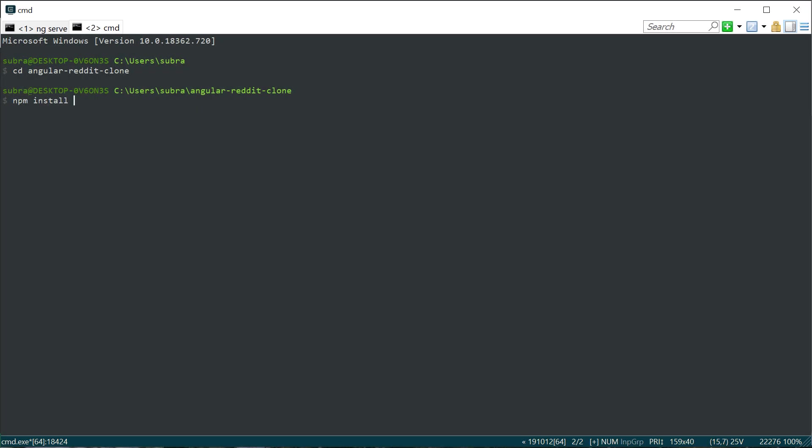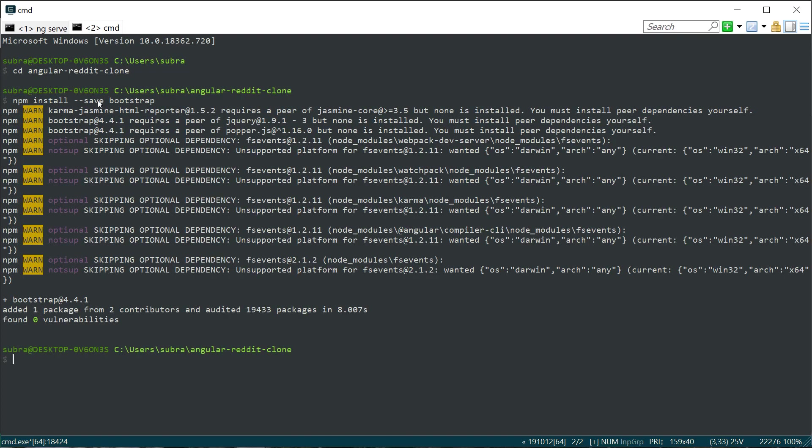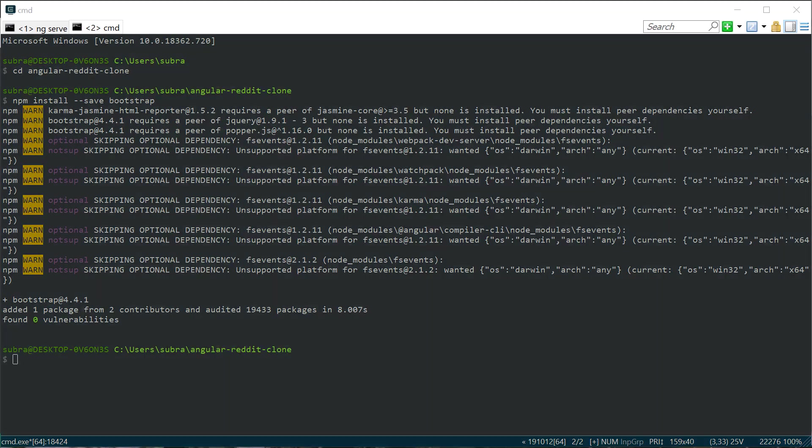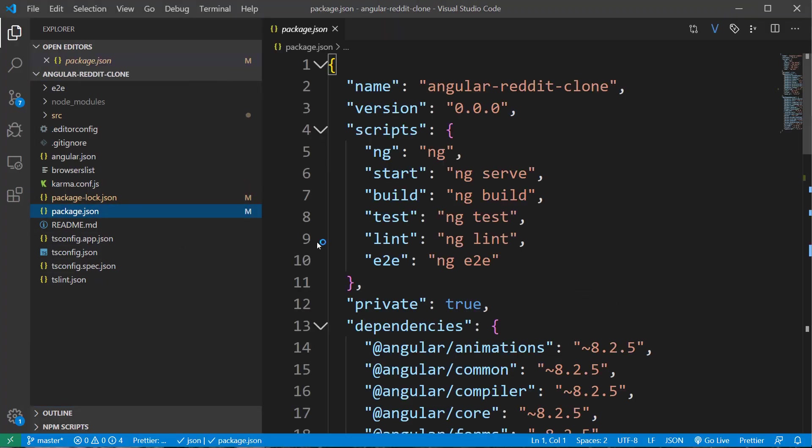The next step is to install bootstrap in our project. So in the terminal inside the project folder, npm install save bootstrap. This should install the latest bootstrap to our application. Once the installation is completed, you can see that bootstrap is added to the list of dependencies inside the package.json file.